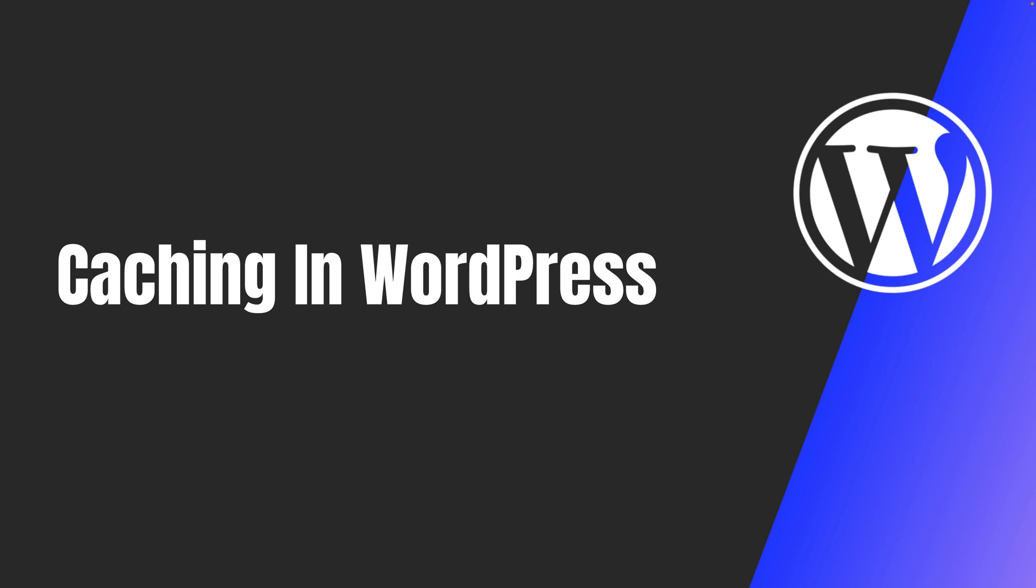Welcome everyone to another episode of Advanced WordPress Plugin Development. In this video, we are going to talk about caching in WordPress. So you might already be aware about what caching is. We're not going to get into the detail of what it is, but we'll discuss what are different types of caching and understand how caching works in WordPress and how to implement caching in WordPress.